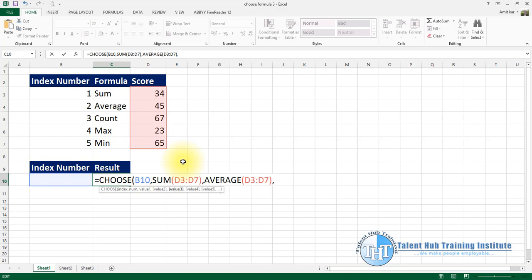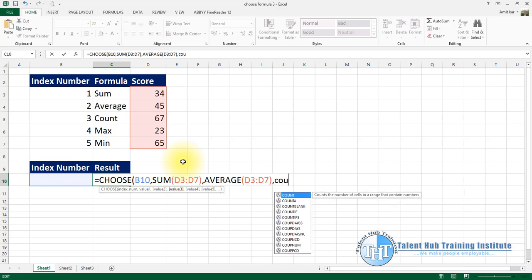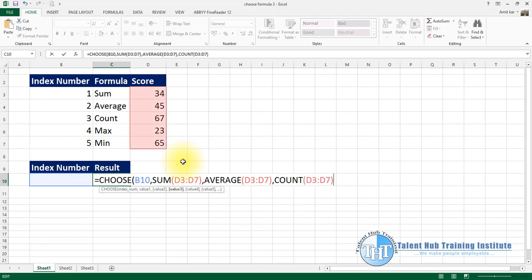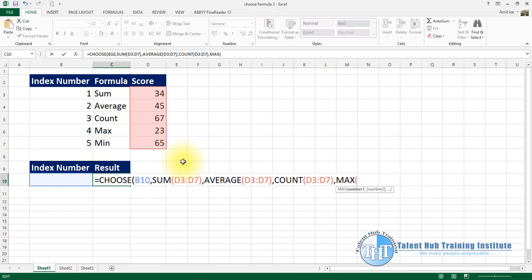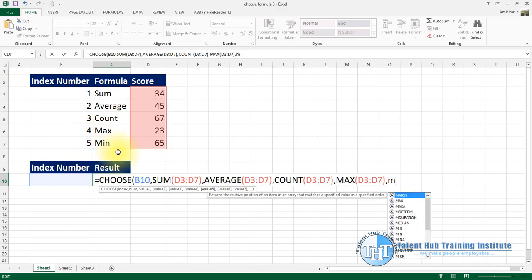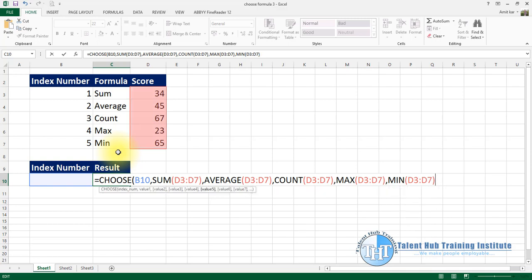Next we add COUNT, then Ctrl+V to paste and close bracket. Next we add MAX, then MAX formula. And the last one is MIN — minimum formula — then bracket close.